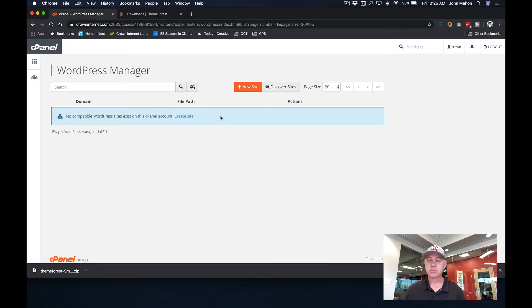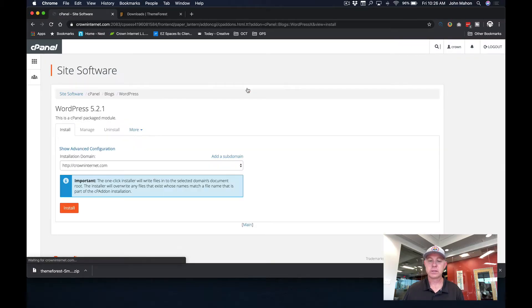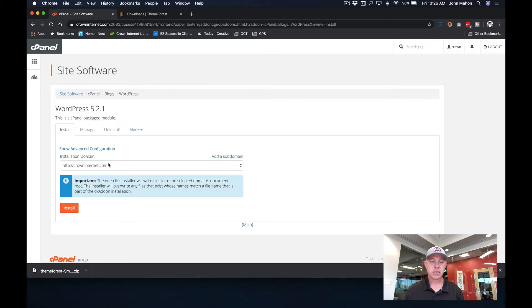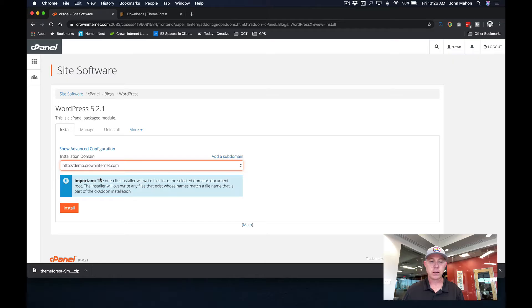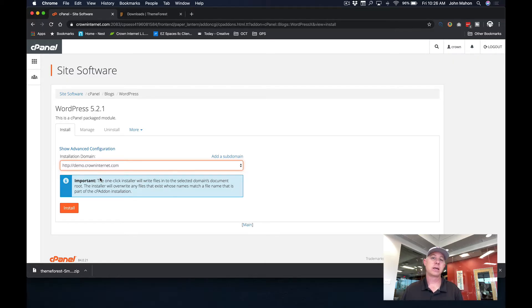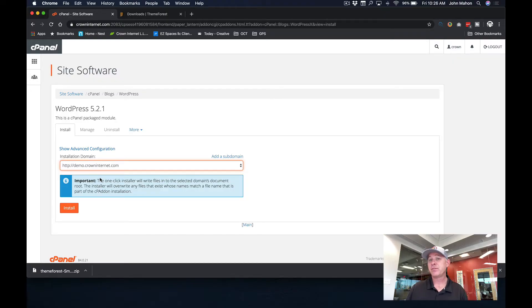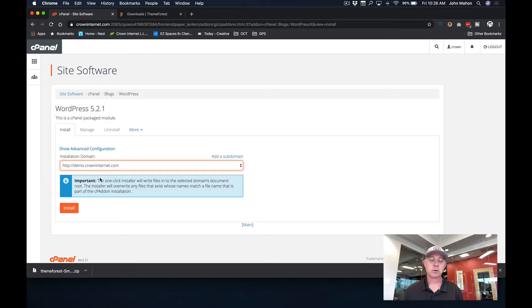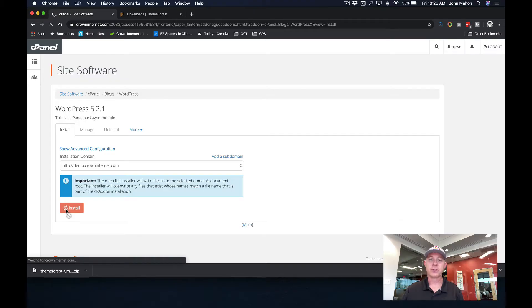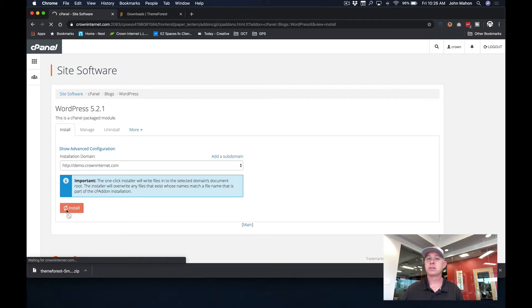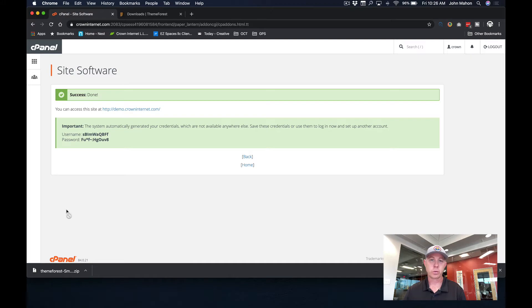And once this page comes up, I'm going to hit new site. Now you'll see here that I've got this demo subdomain already ready to go, but if you were doing this on your main site, you wouldn't be using a subdomain. It would just be your main domain name. But for the sake of the demo, we're going to be installing this on the demo subdomain. I'm going to go ahead and just get install and it's going to do everything for us. This is one of the beautiful things. It creates the database. It creates the username and password. It installs WordPress for you. It gives you the login information.